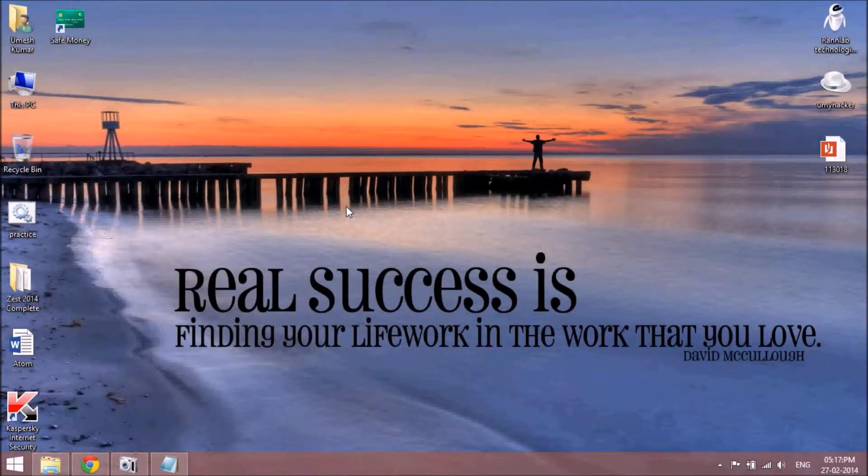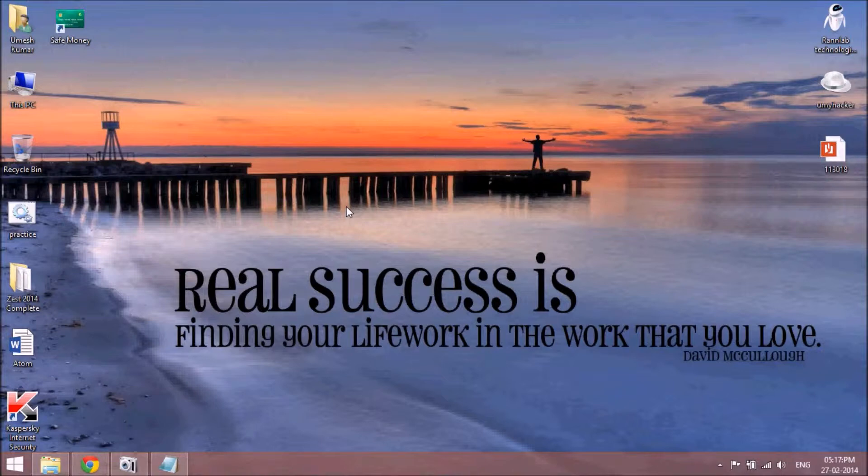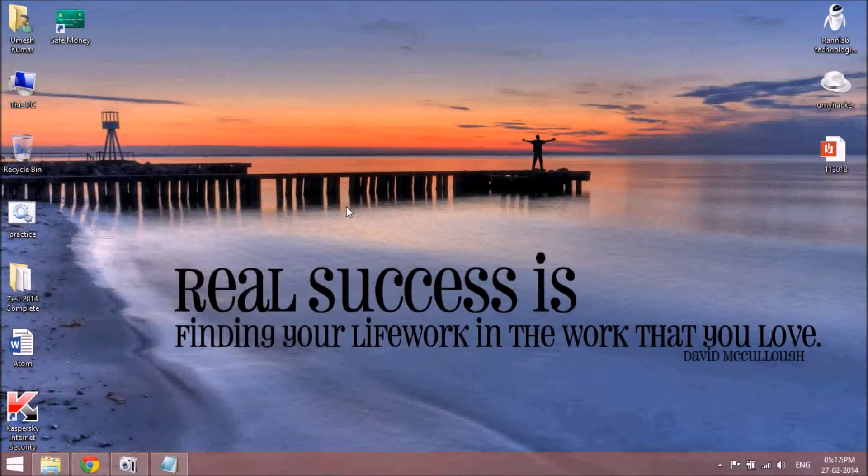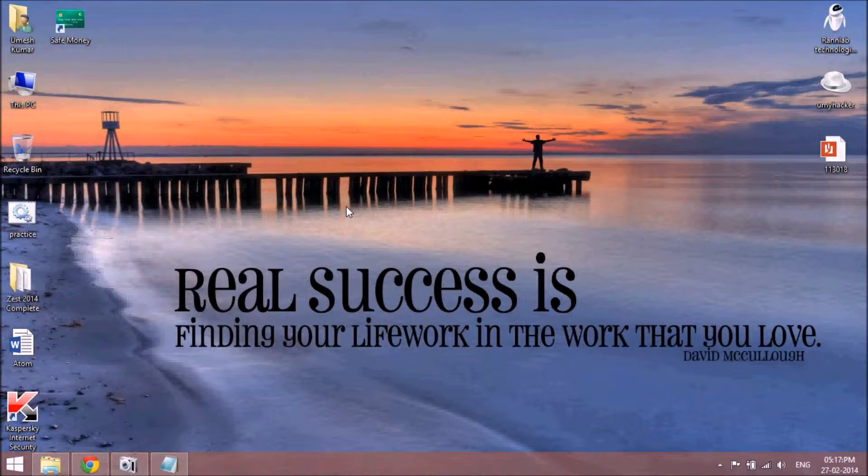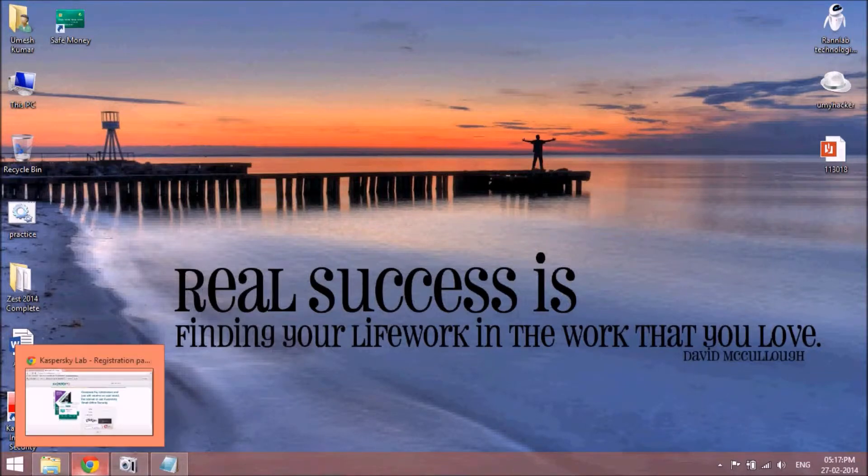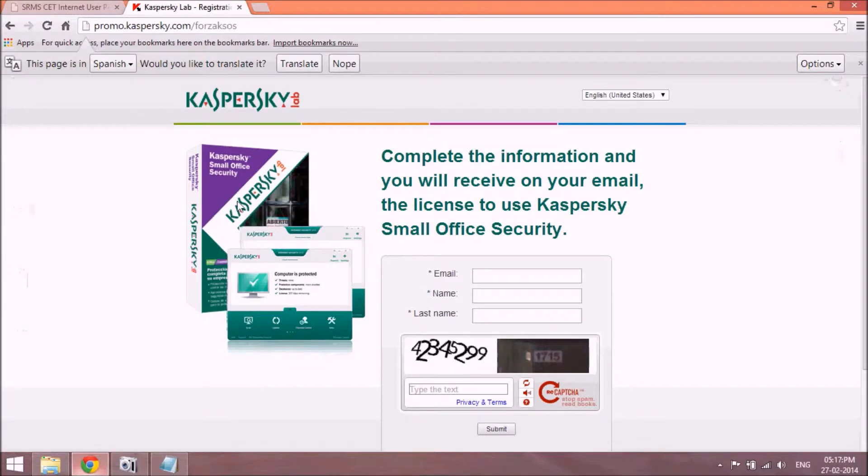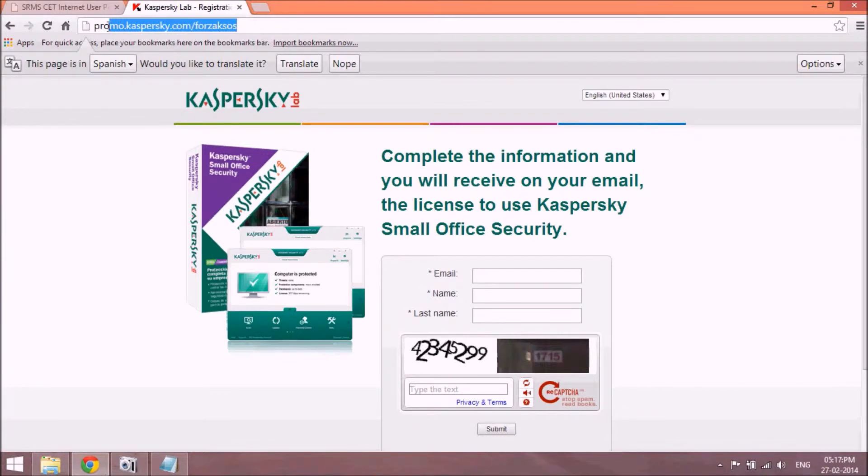Hello friends, today I am going to show you how to download Kaspersky antivirus for your small office freely with the activation code. So what can you do to download your antivirus with the product key? Just go to the site.